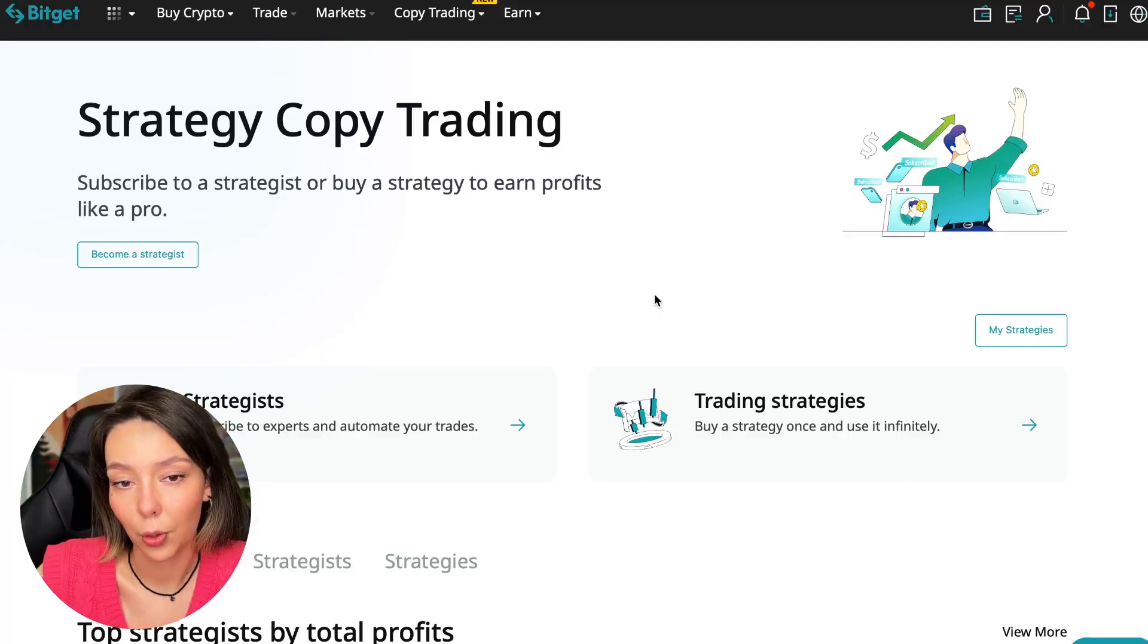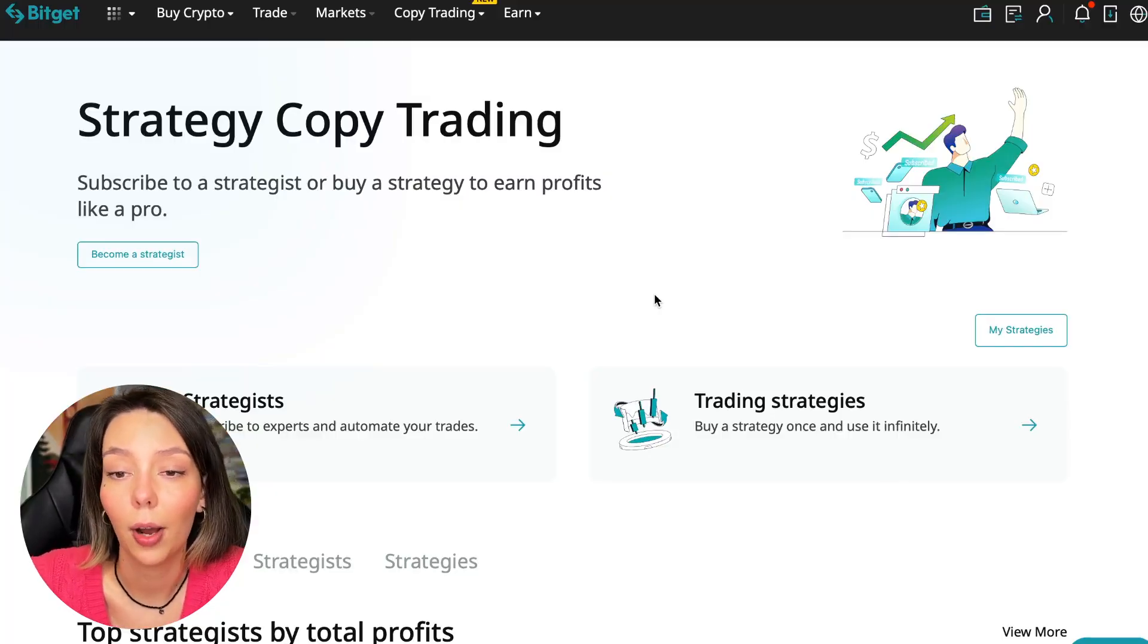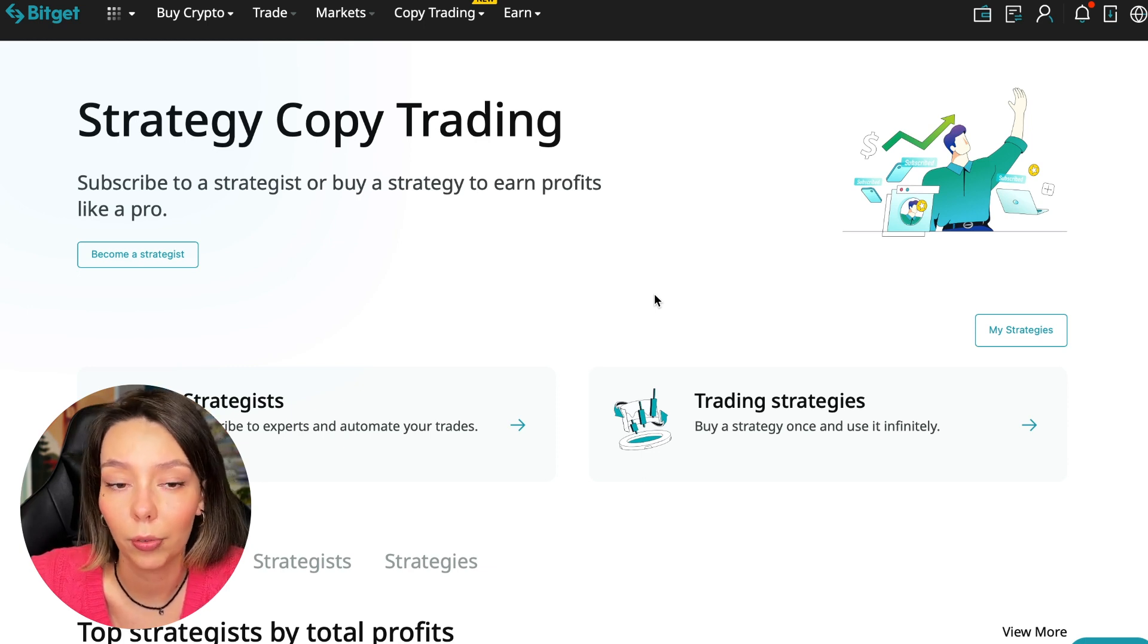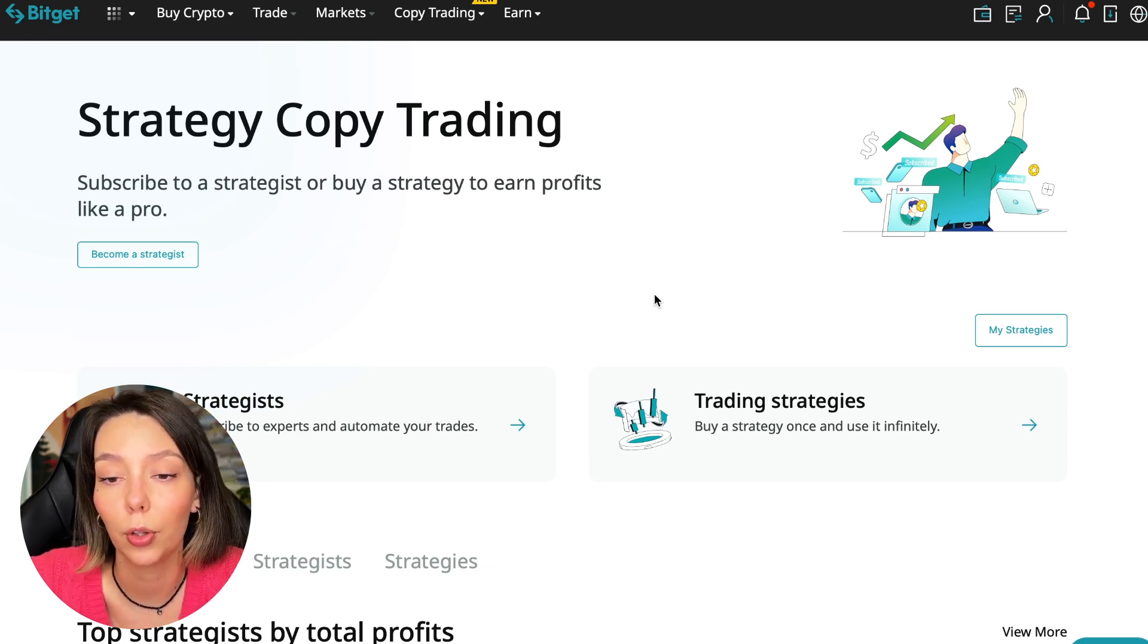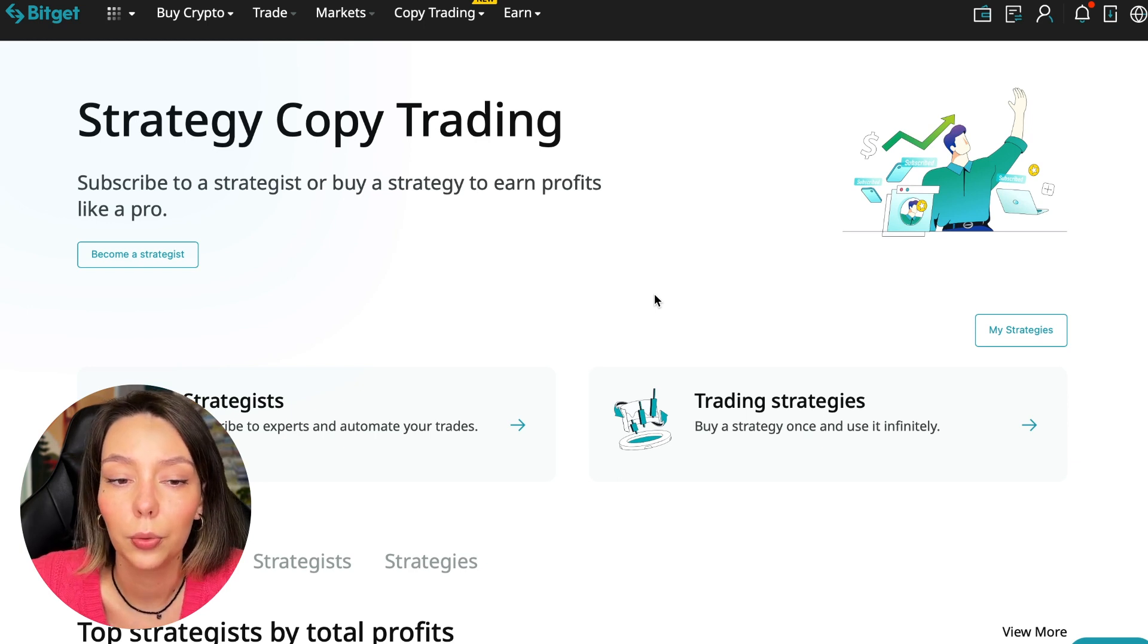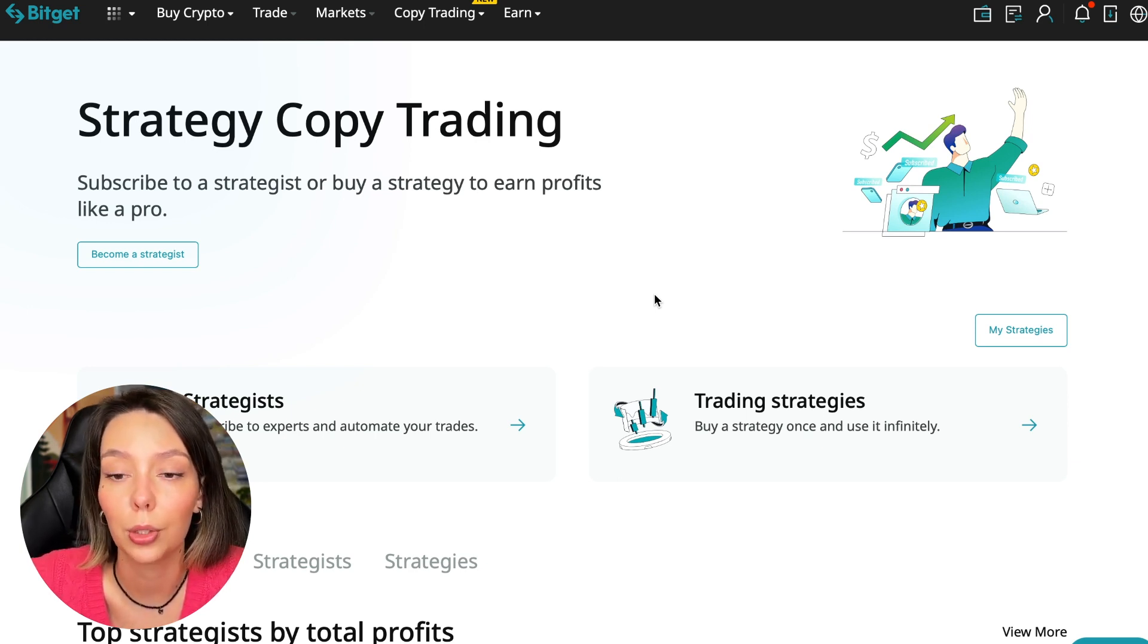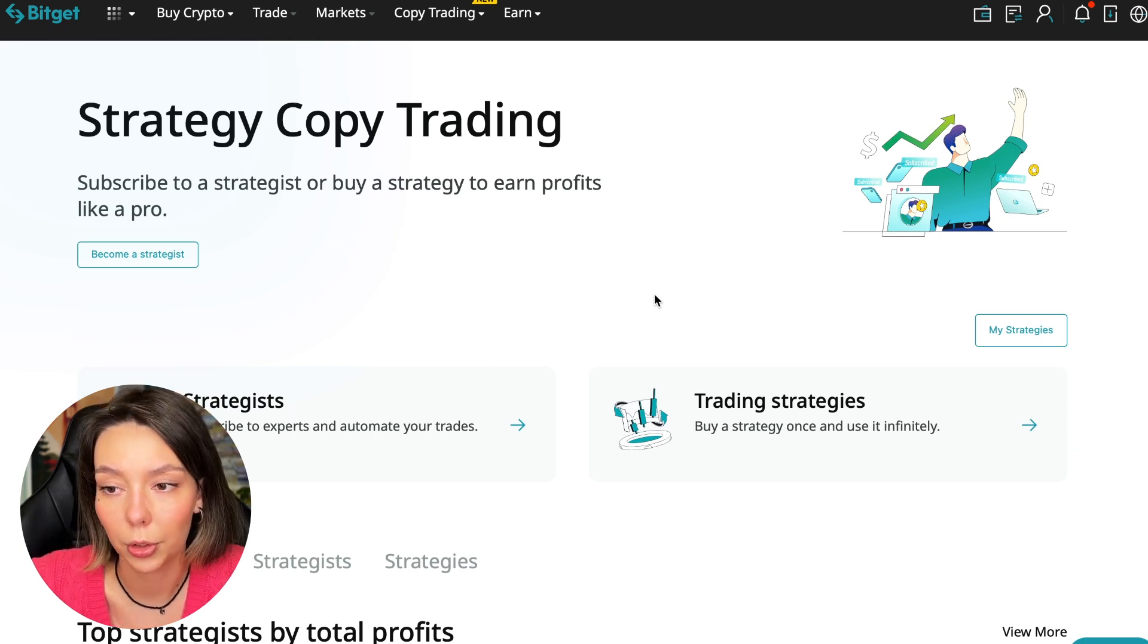If after this video you want to make money in the cryptocurrency market just like I do, then right now follow my referral link which is in the description or in the first pinned comment. Use the copy trading tools and you can get up to $5,000 in bonuses on your first deposit which you can use in copy trading.